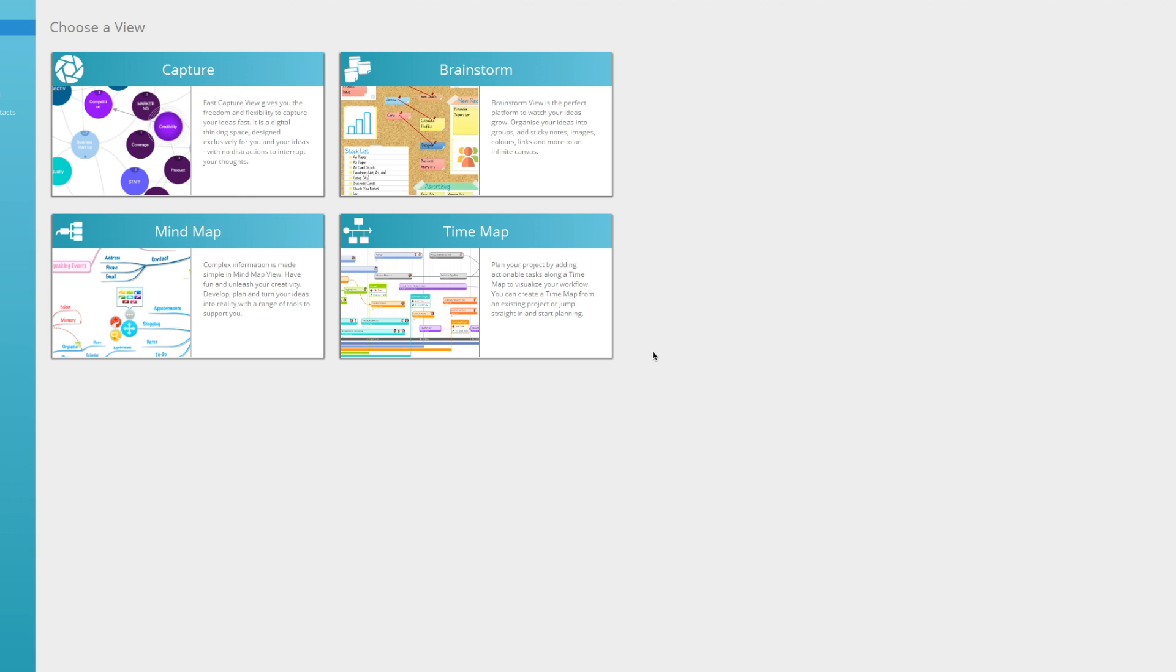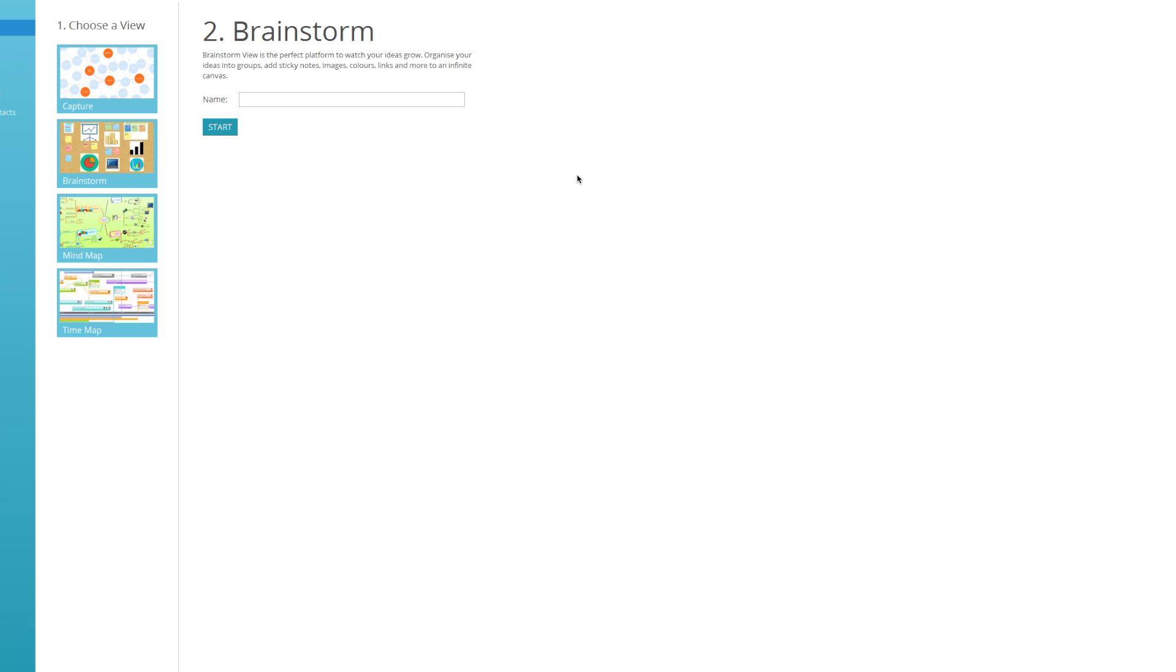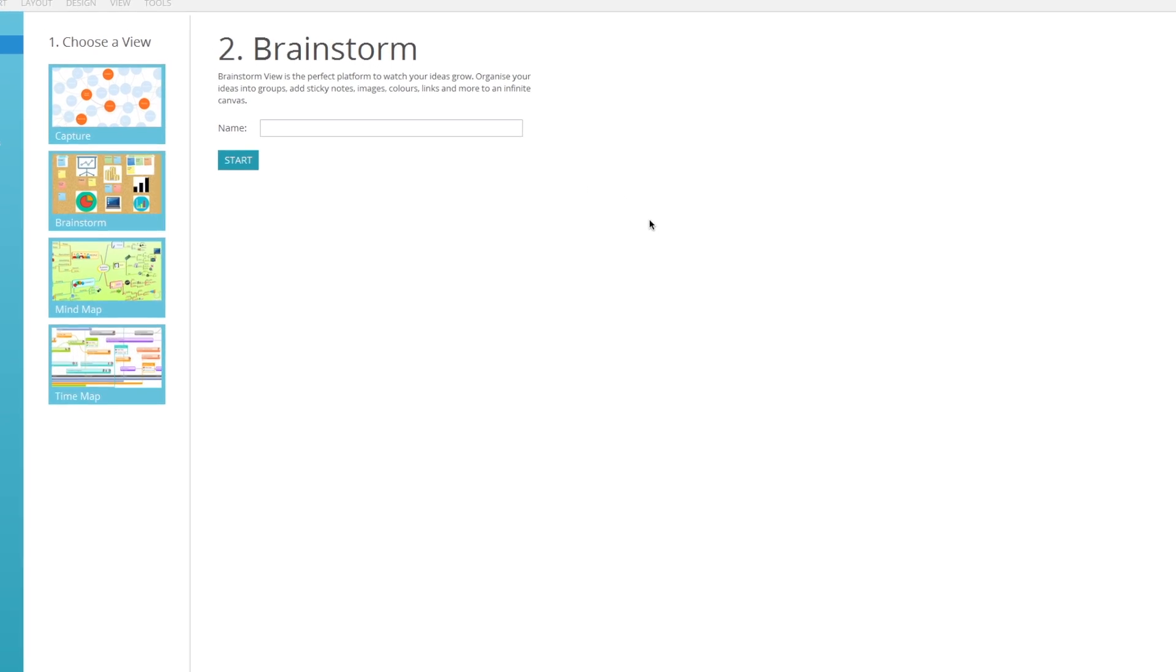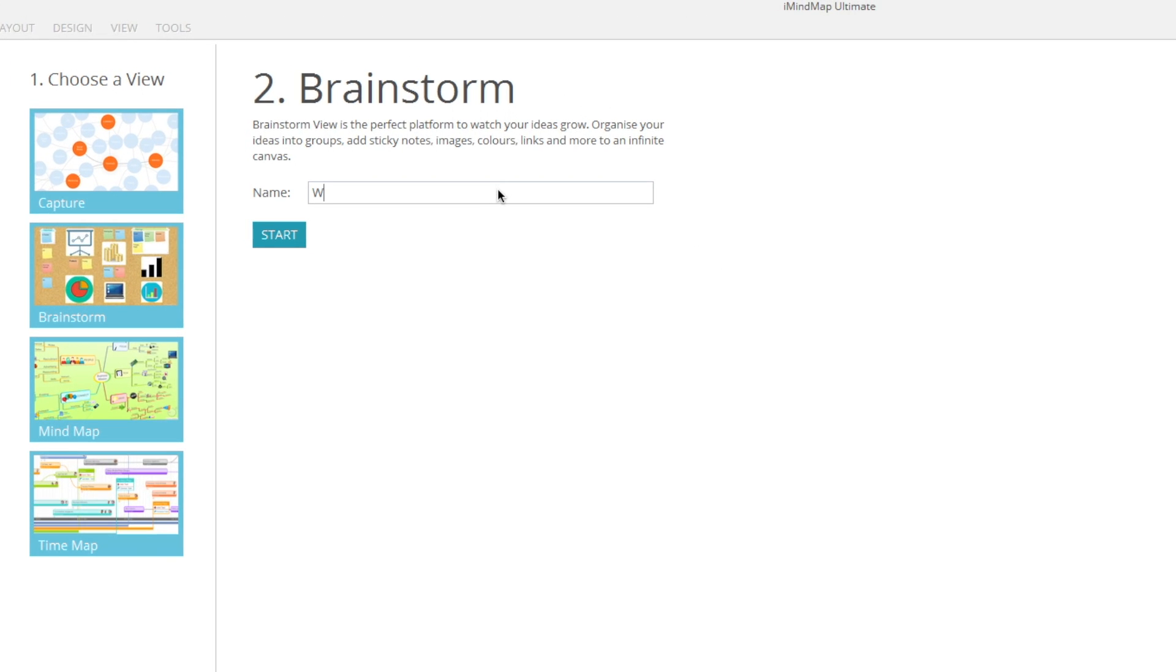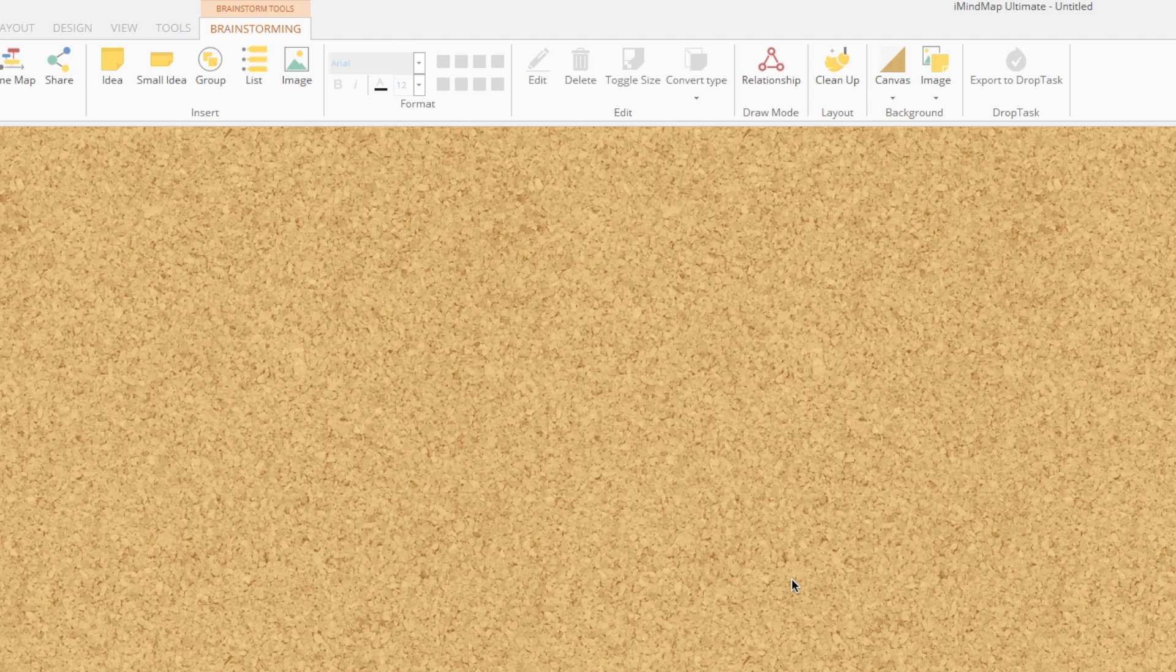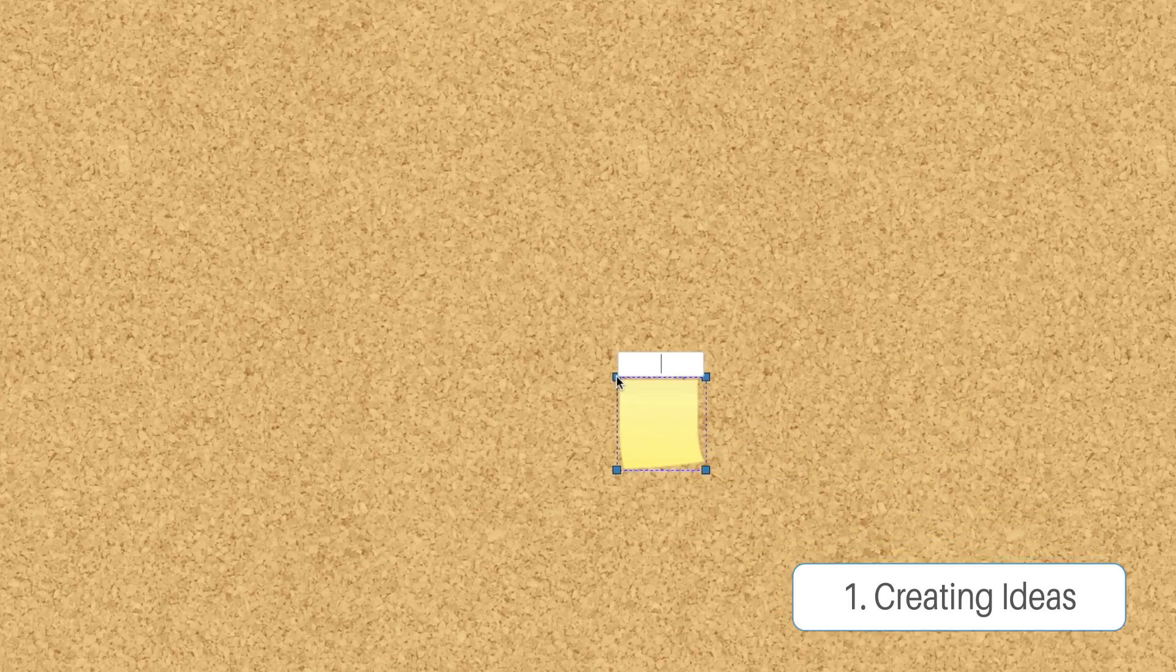Hello everyone and welcome to another iMindMap 10 tutorial, this time on Brainstorm View. We're going to start by entering the name of our brainstorm. We're going to go with Week Plan for this one and click Start.